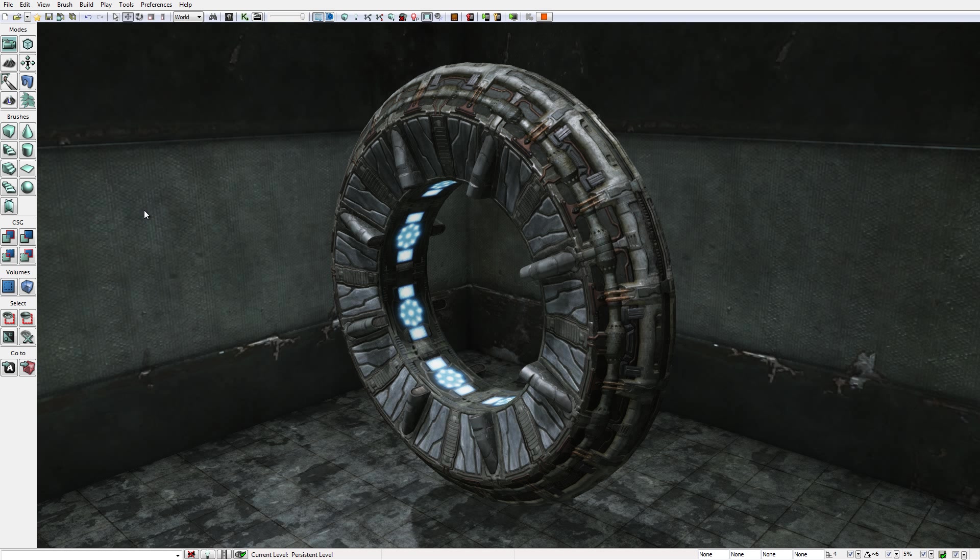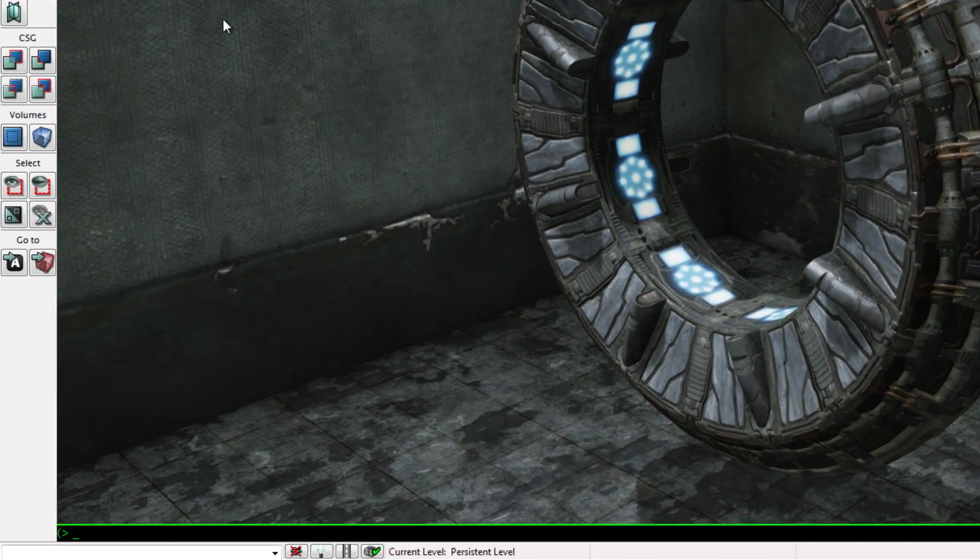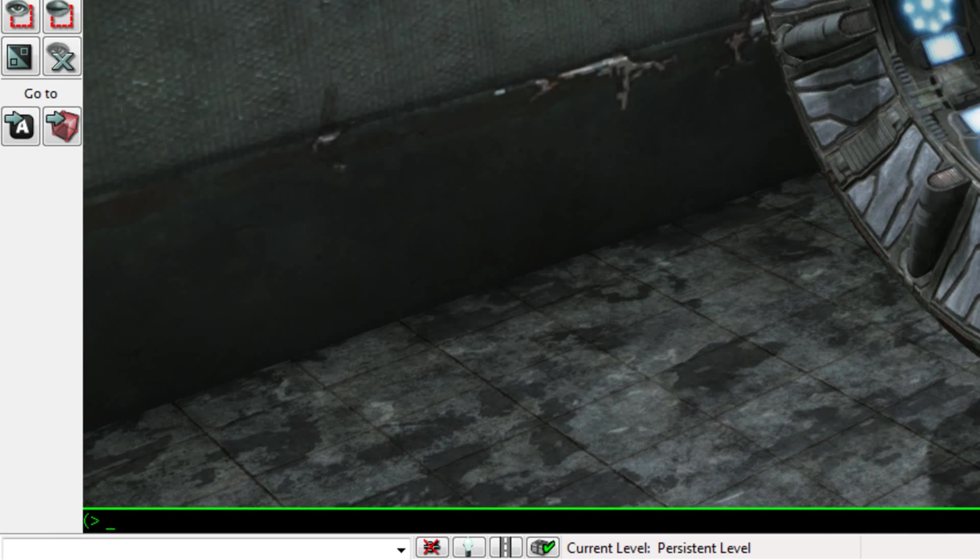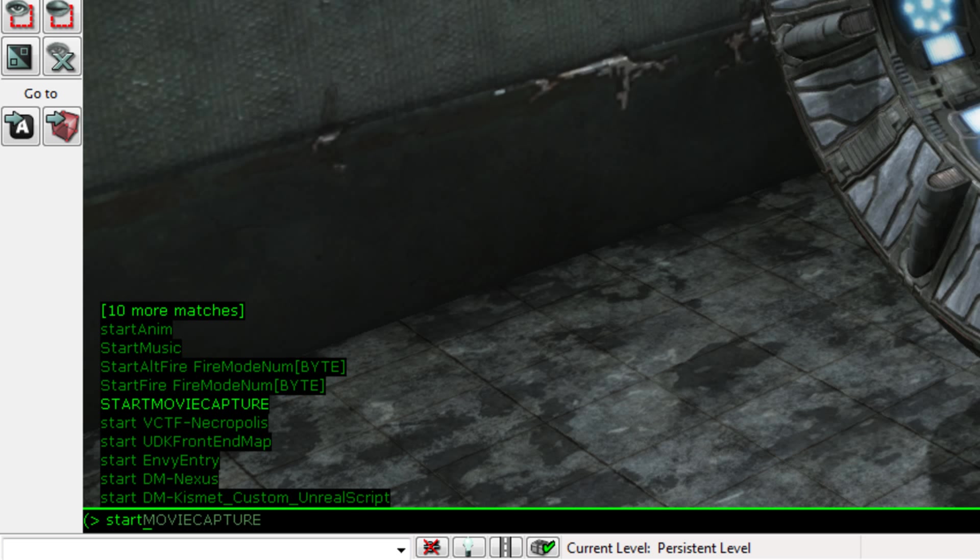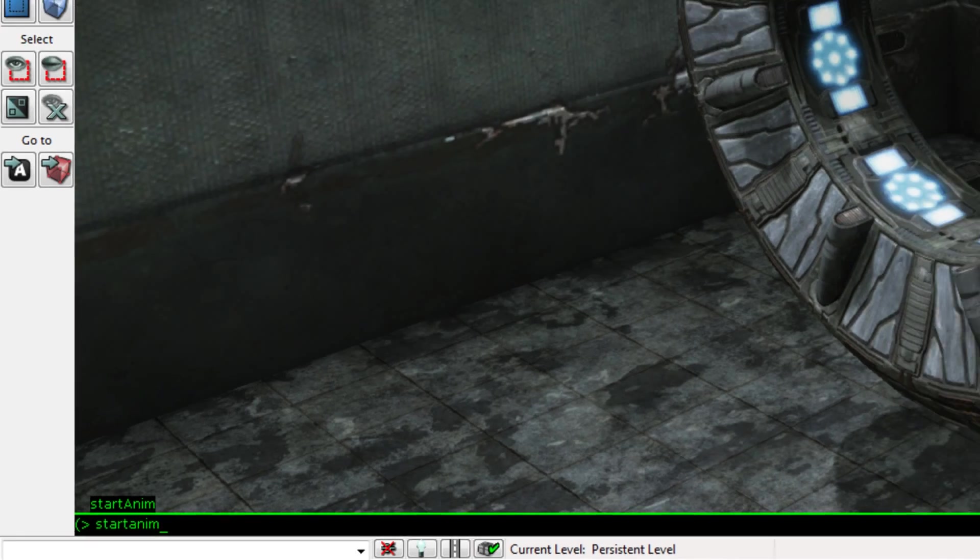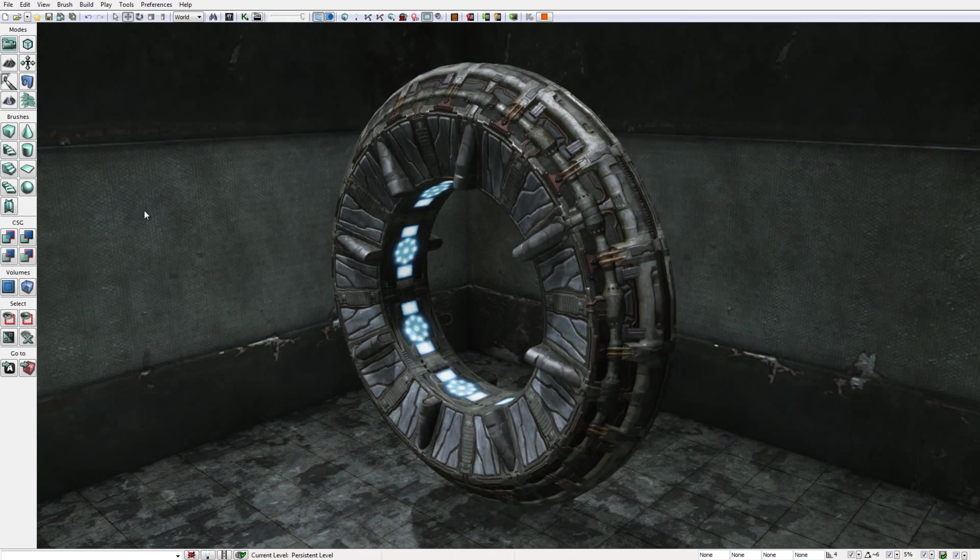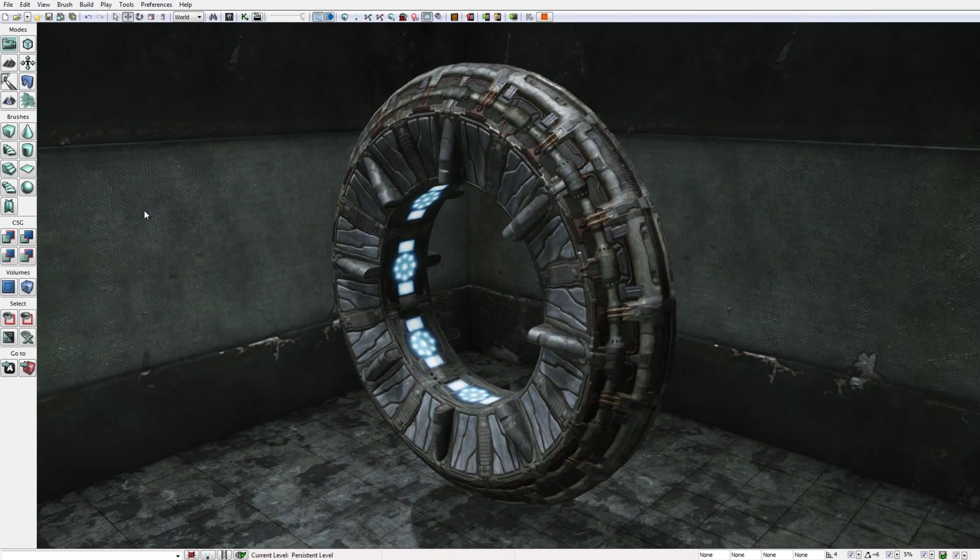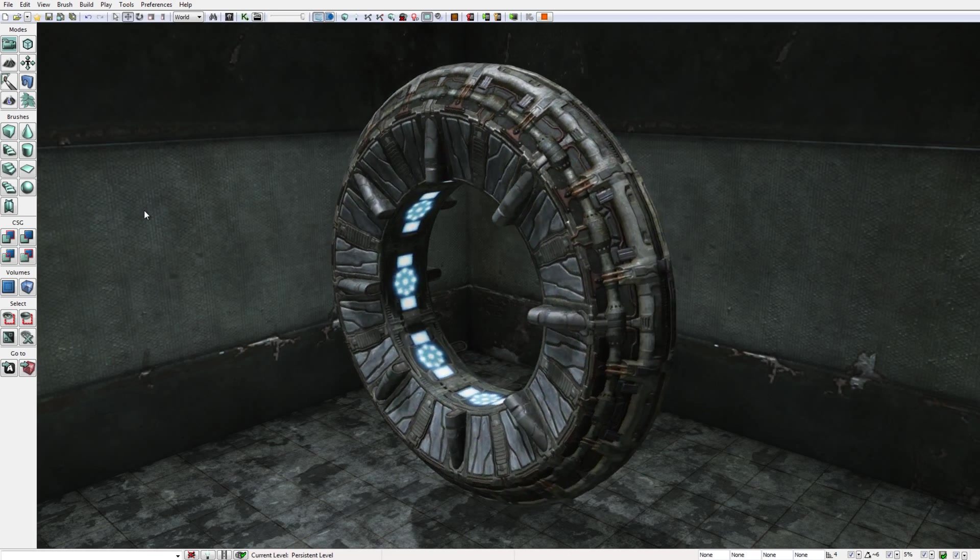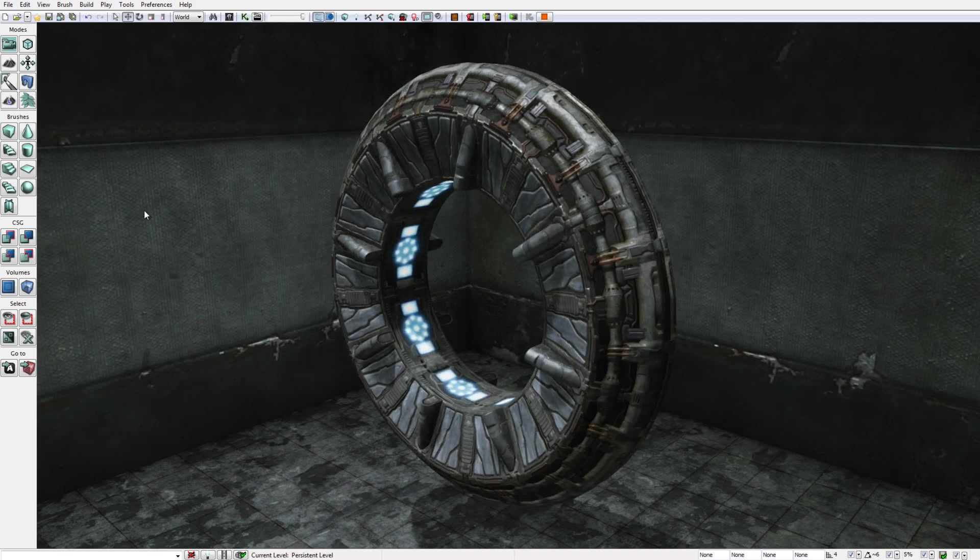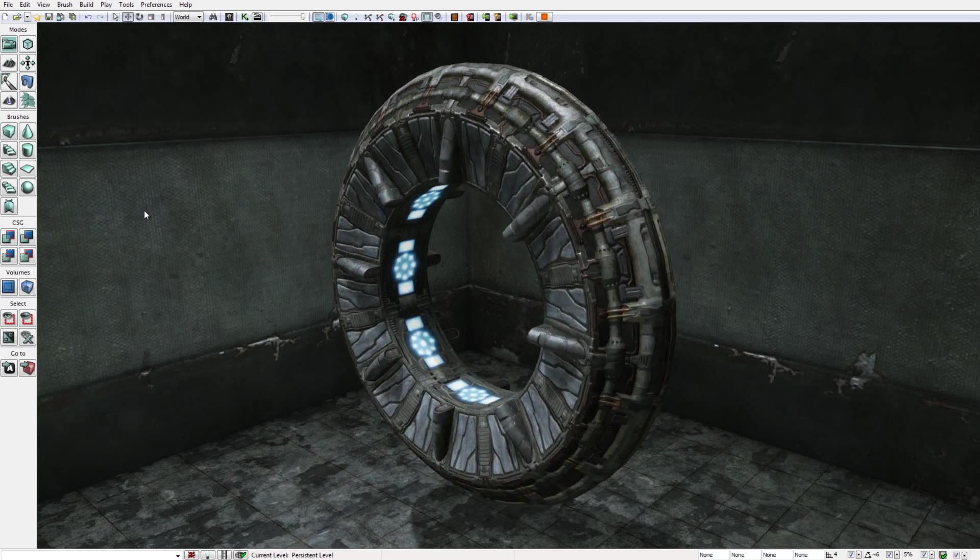Right now this portal is not animated, it's not doing anything at all, but we can change that. If I press the Tab key on the keyboard to bring up the Unreal console at the bottom of the window, and I type the command start anim and then press enter on the keyboard.